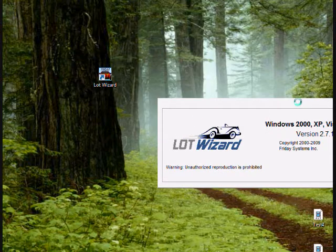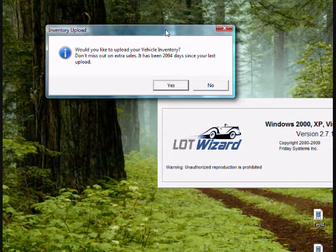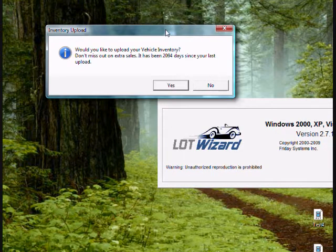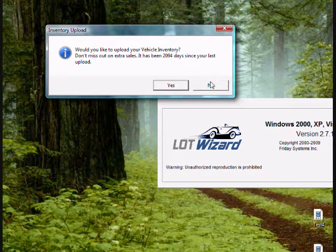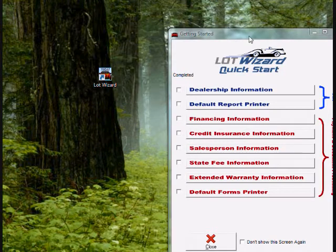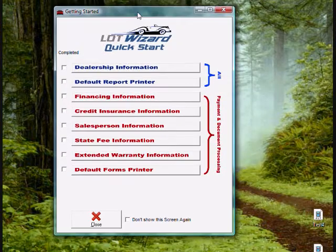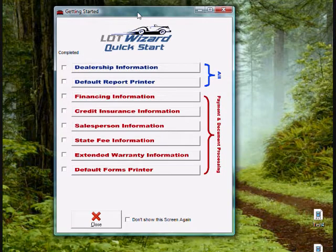And then you'll receive a message box that says would you like to upload your vehicle inventory. Don't miss out. For right now, we're going to click no on this message box, and it's going to bring up a quick start menu.